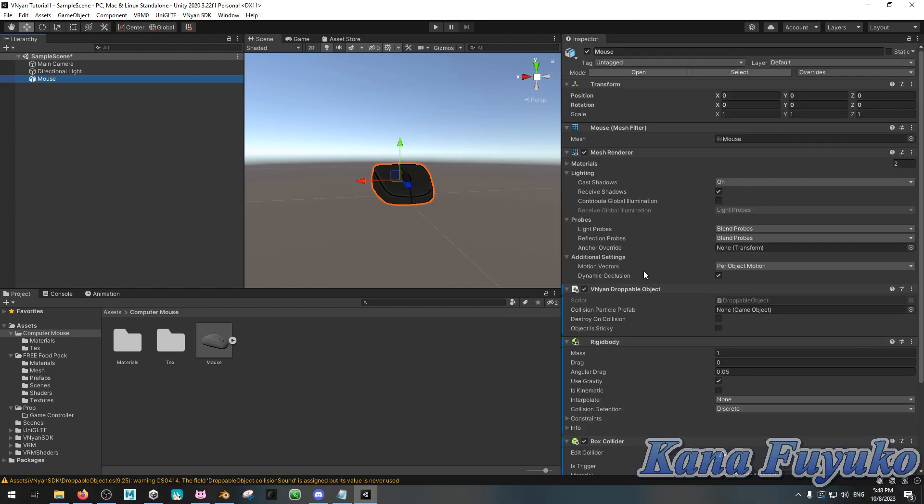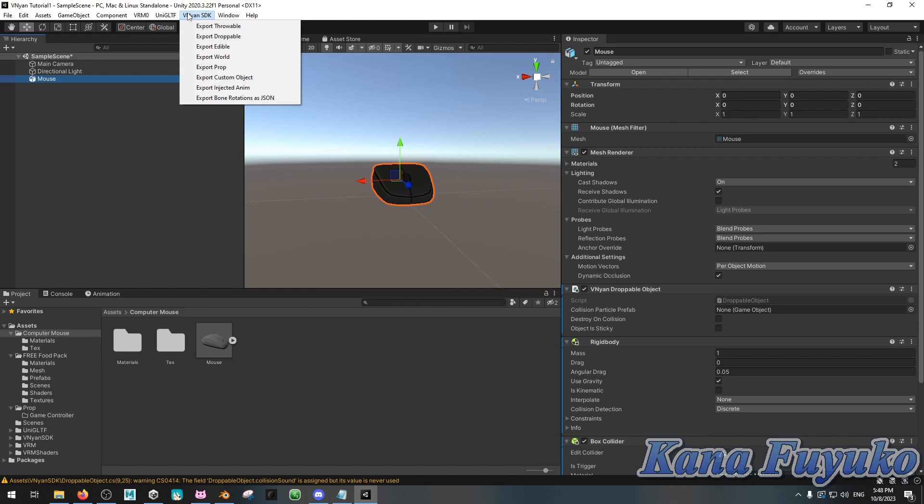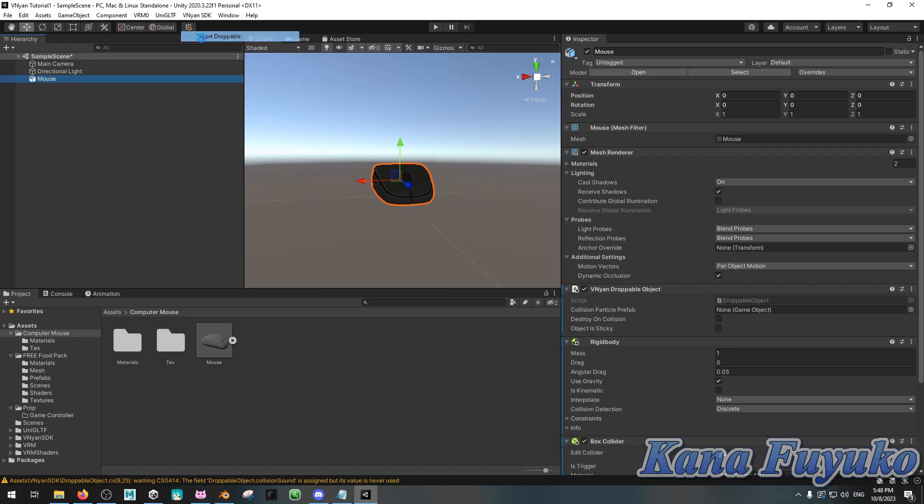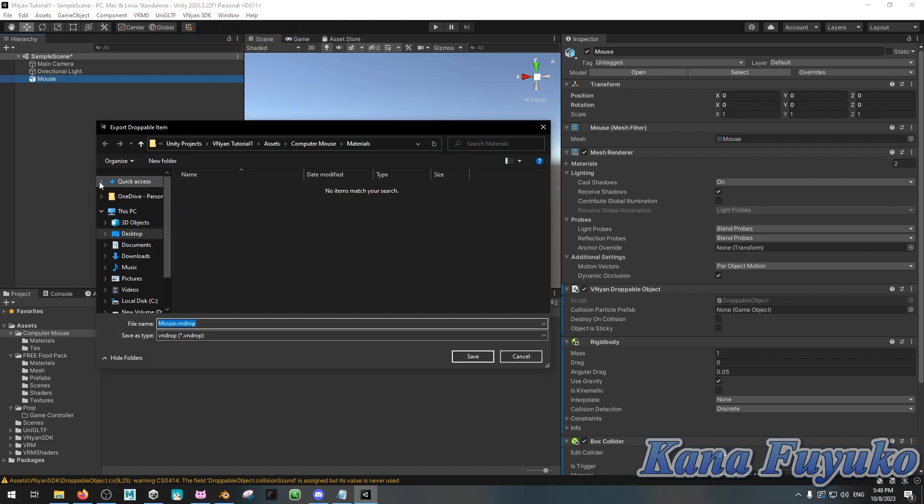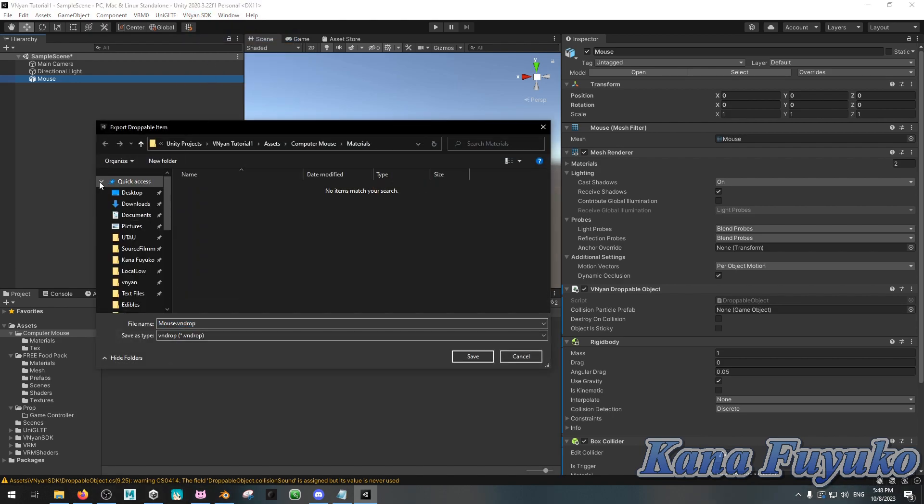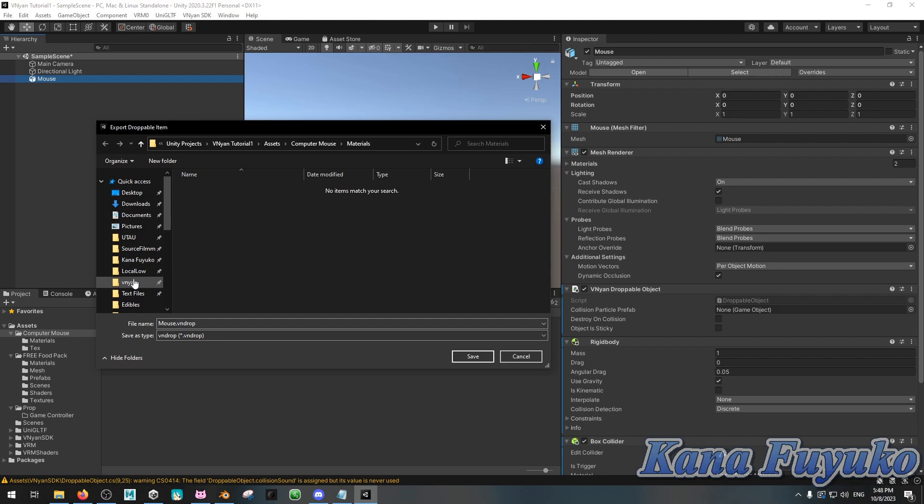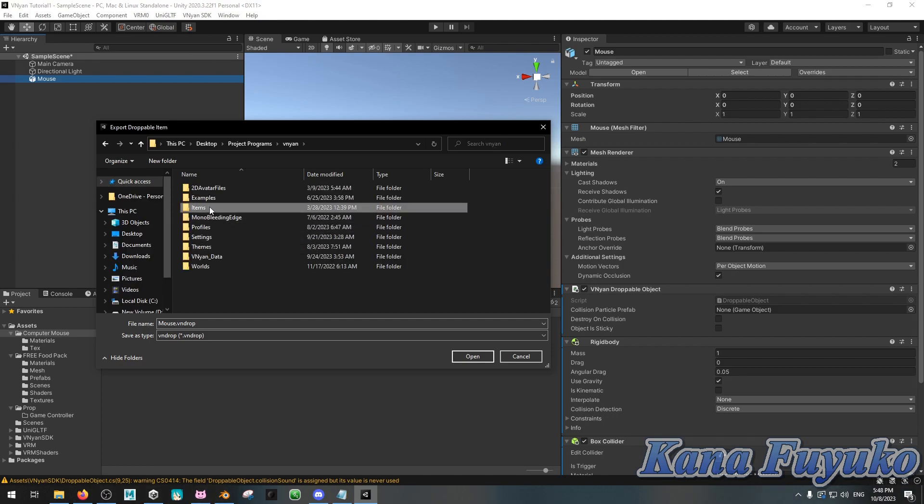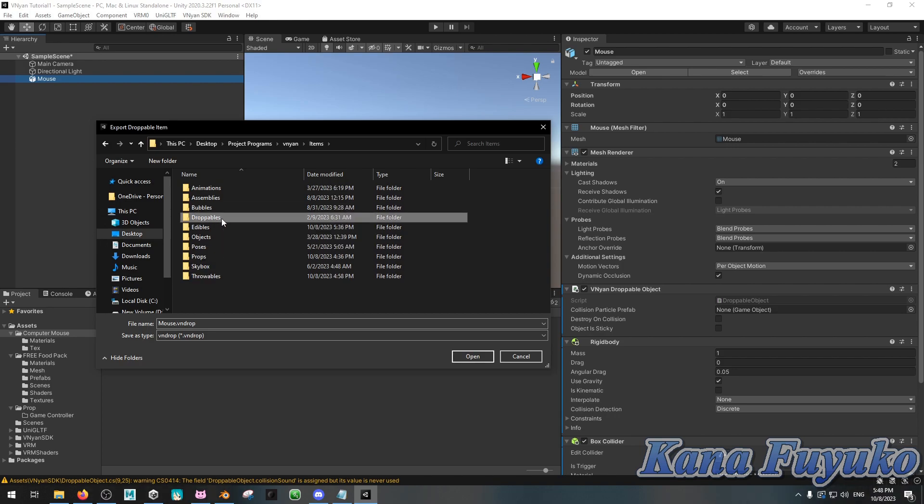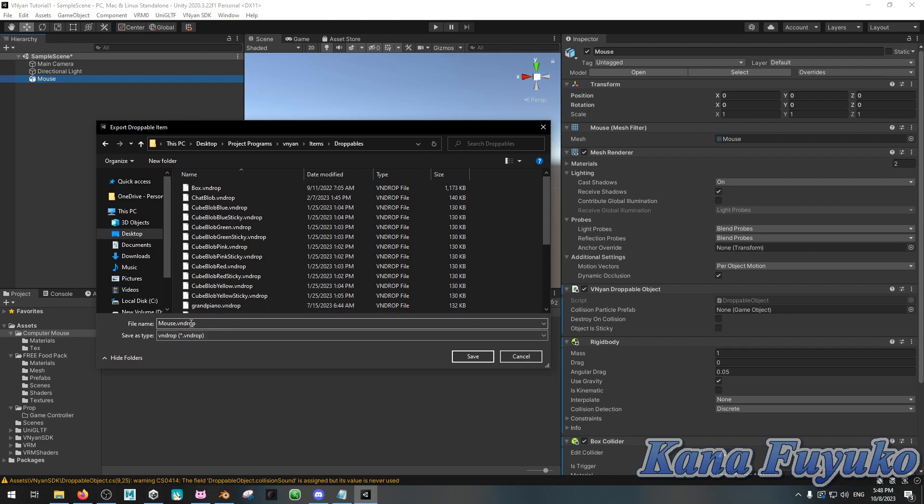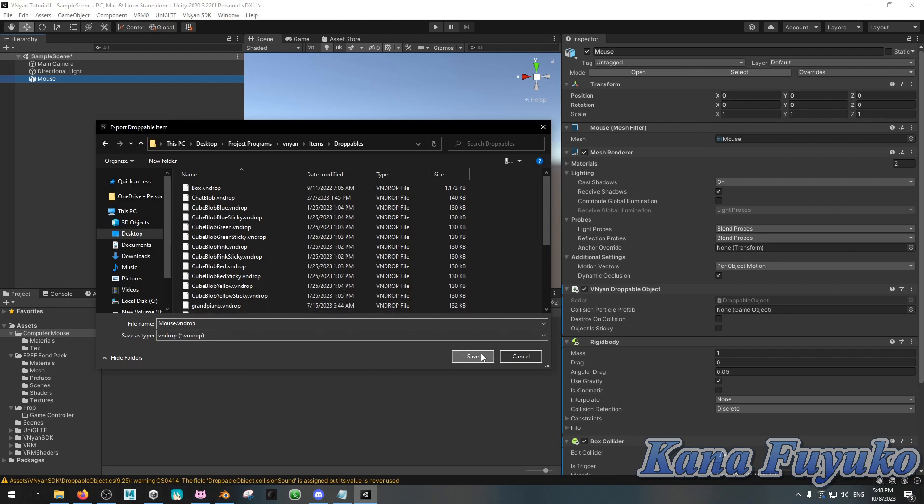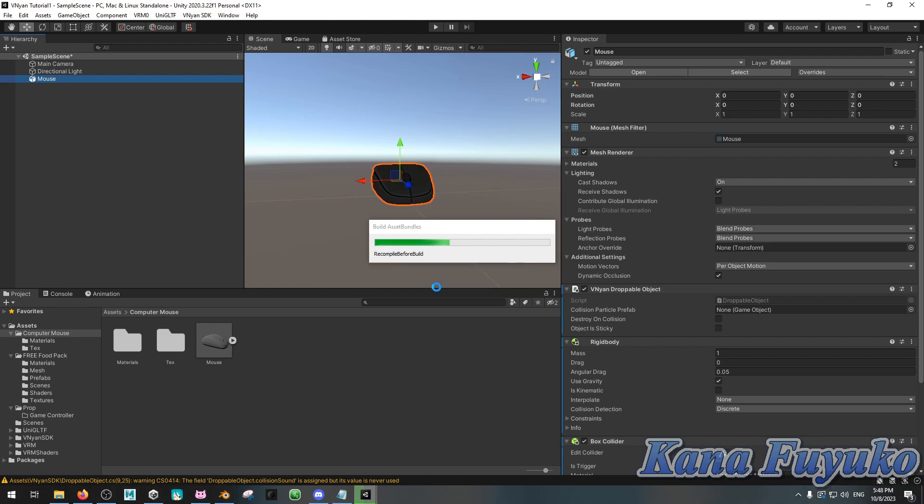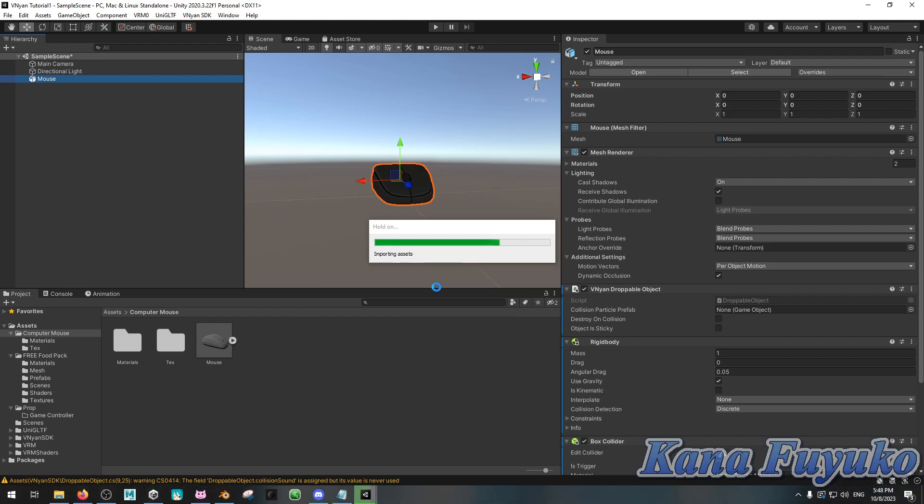All you really mainly have to do is select your prop, go to Vinyan SDK, export droppable, then you're gonna go to your Vinyan folder, which mine's right here. Vinyan folder, I'm gonna go to my items. It has to be in the droppable folder here for it to be detected. Then you're going to type whatever the name of the droppable is, the N-Drop, and then click on save. Give it some time to export. And then you should be done.